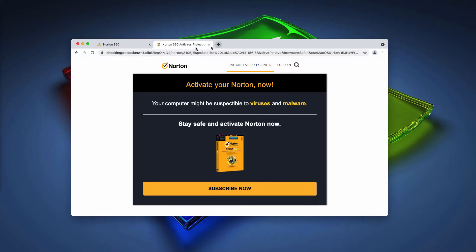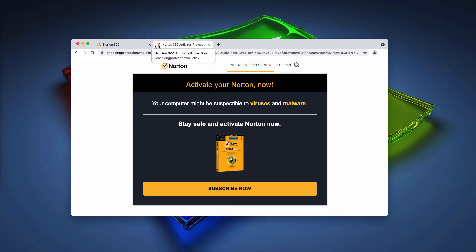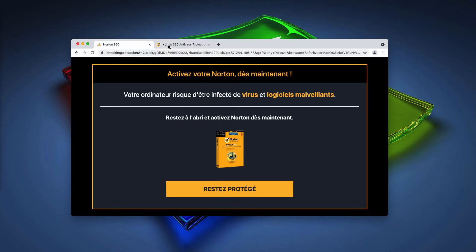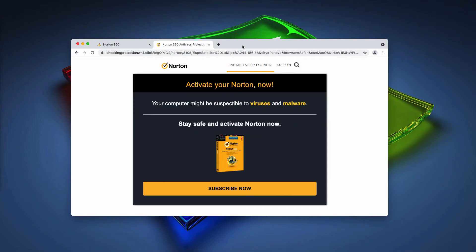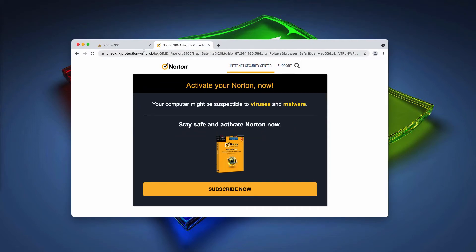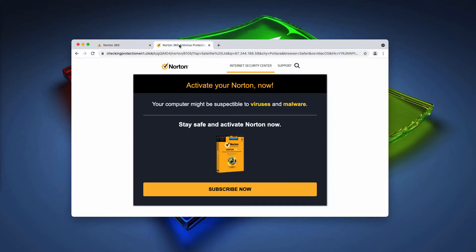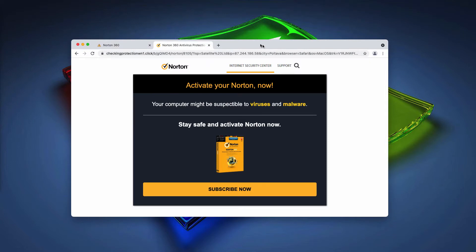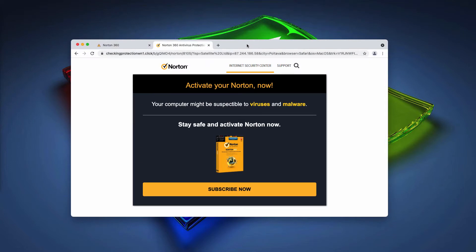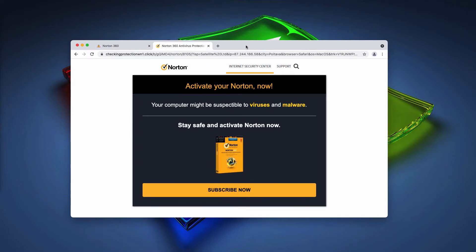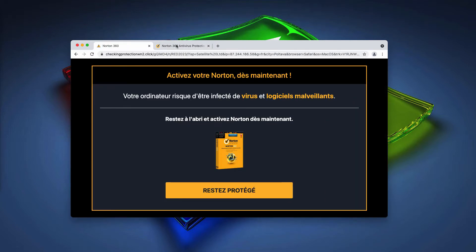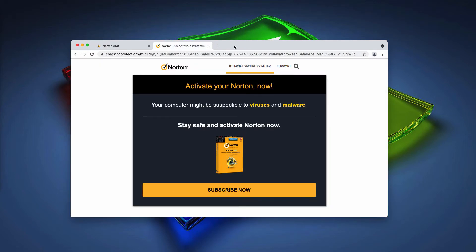These are basically two similar pop-ups that are a typical online scam. They try to make you think that your security software is supposedly out of date and that you need to immediately renew it.